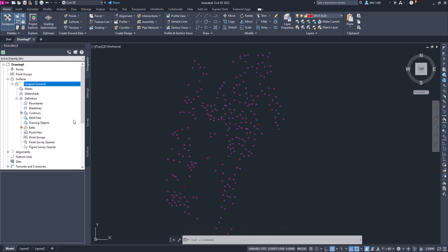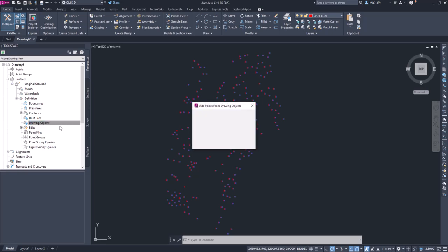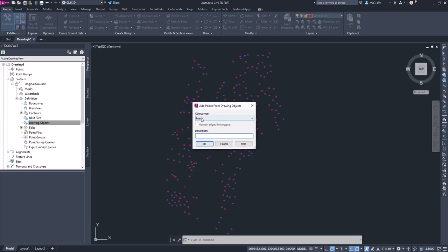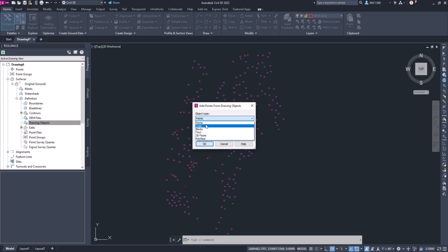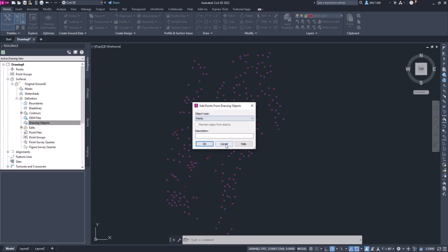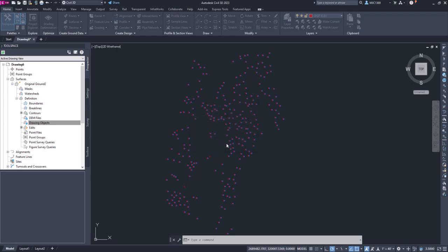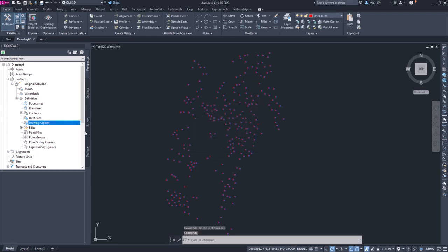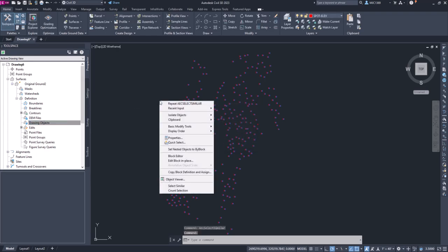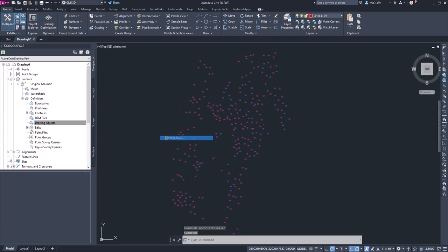Now I can come over here and we can use drawing objects by right-clicking on that, selecting add. And the object type is a - could be a point, line, block, text, or 3D faces or polyface. So before we do that, I'm just going to cancel out of that. I'm going to right-click and go to properties.